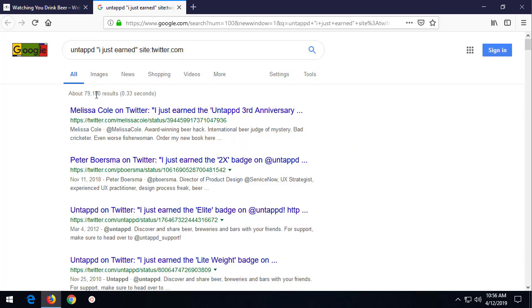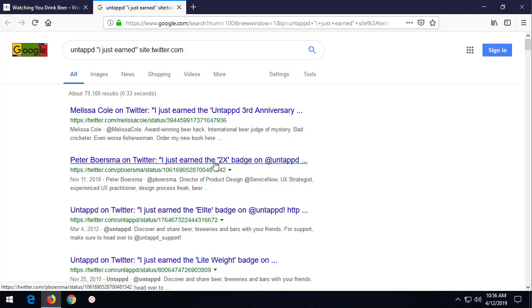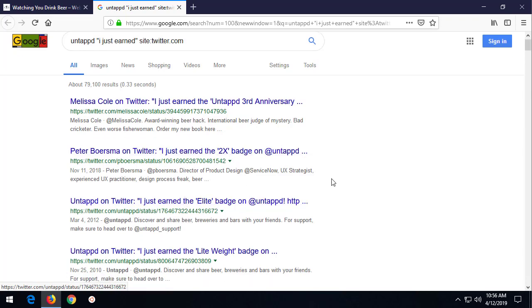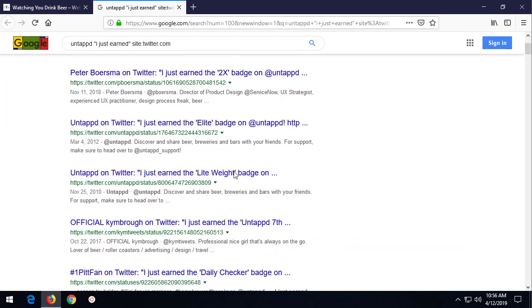you see 79,000 people that have tweeted out, I just earned the something. I earned this badge or that badge. And these are people that have tied their untapped beer drinking user account to Twitter.